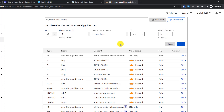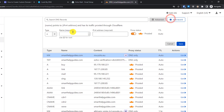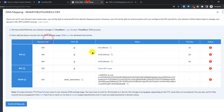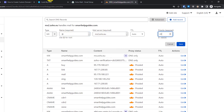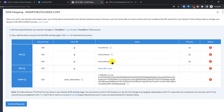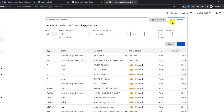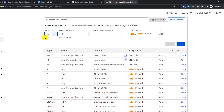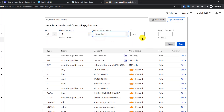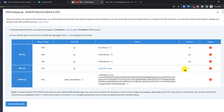Set the priority to 10 and click Save. Then add the second MX record — copy it from Zoho, the priority is 20. Save, then repeat the process for the third MX record with priority 50. You must enter the exact values provided by Zoho.